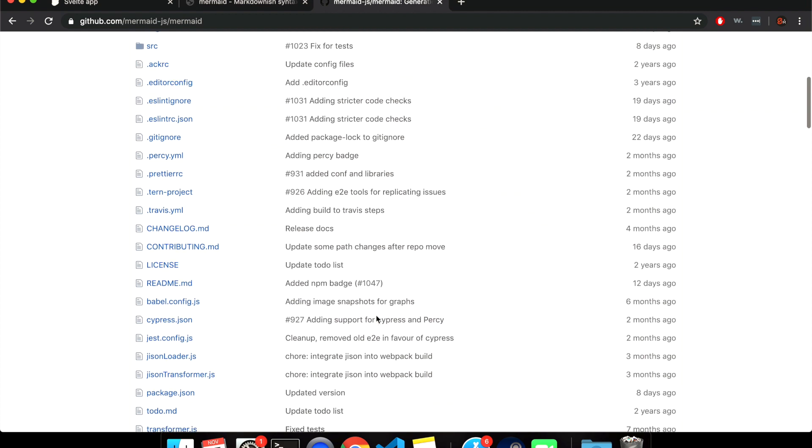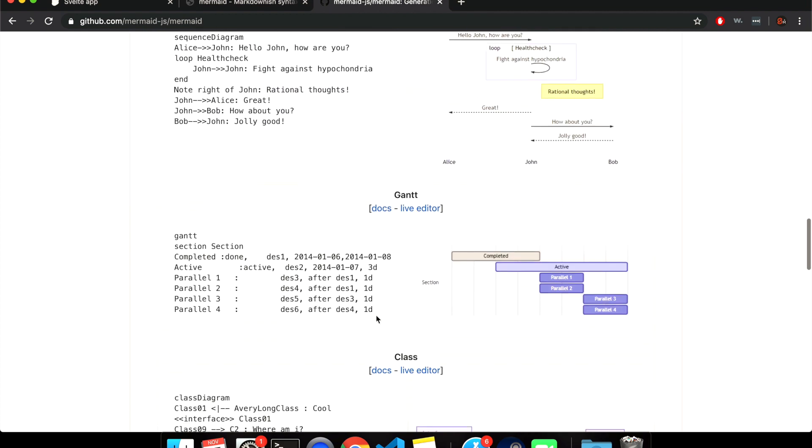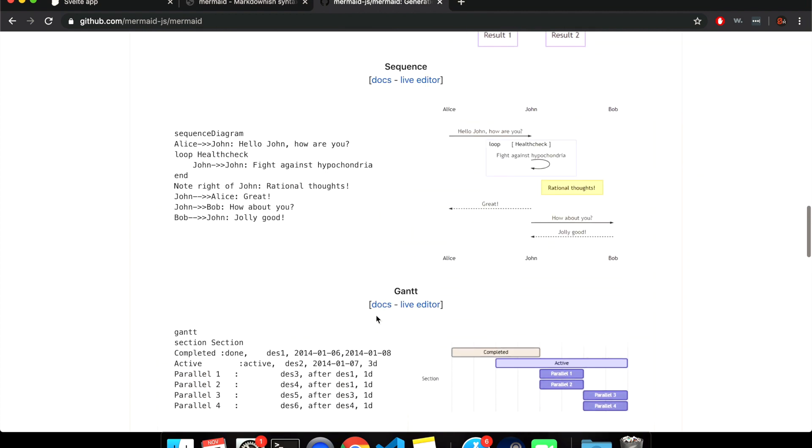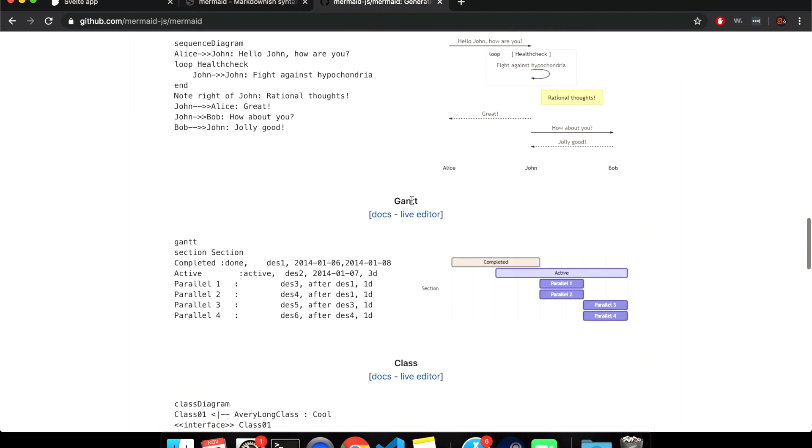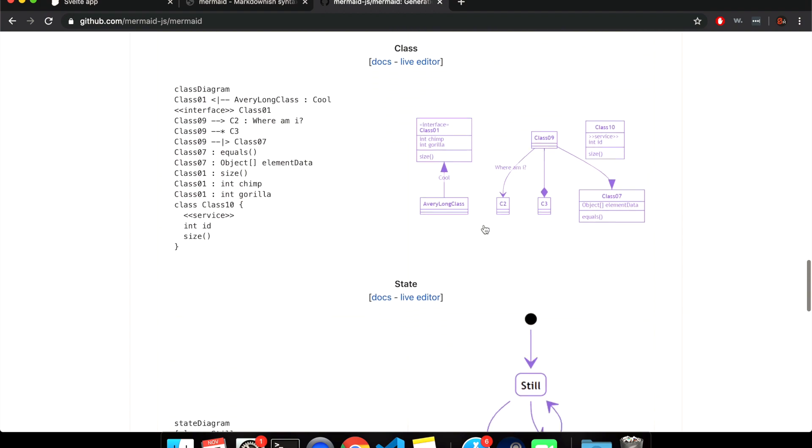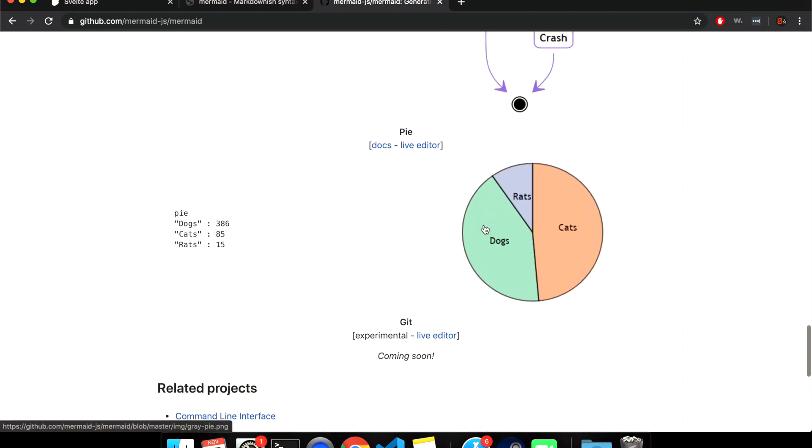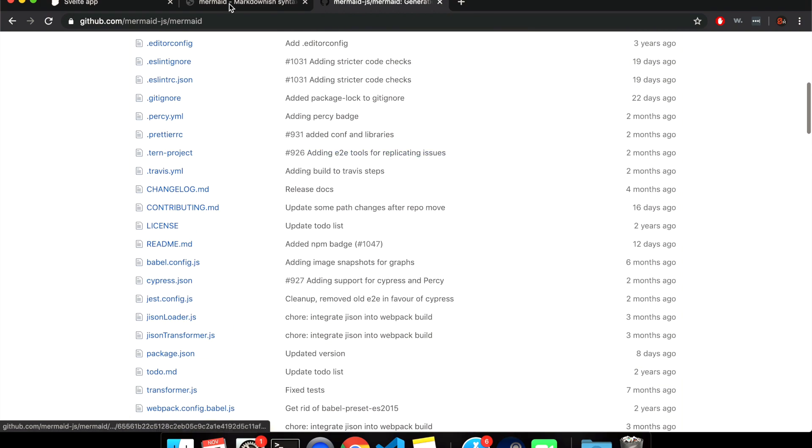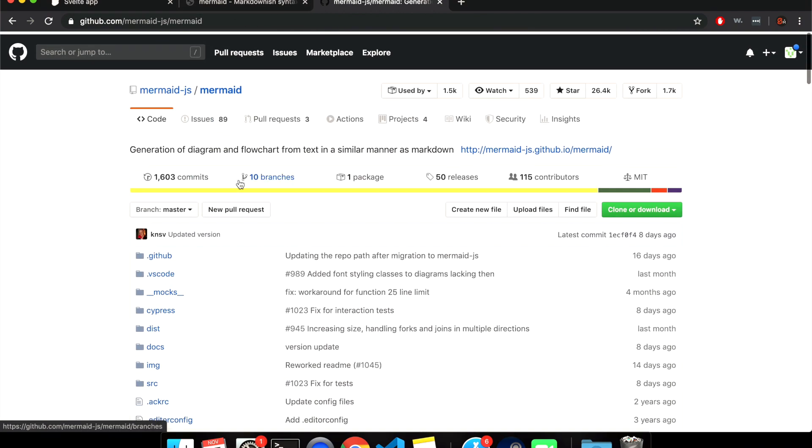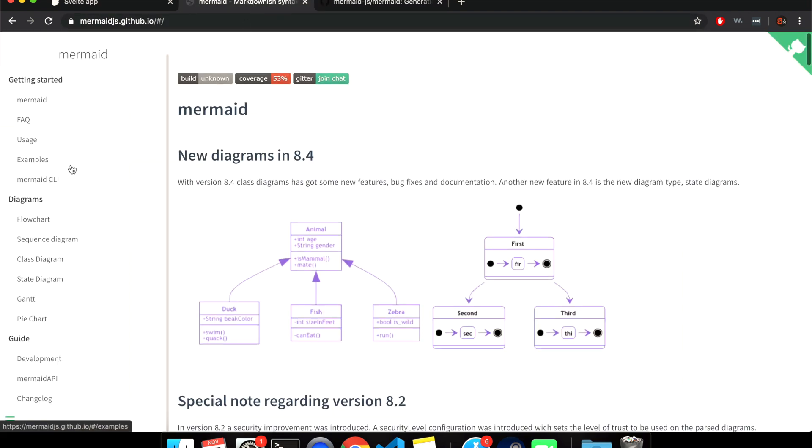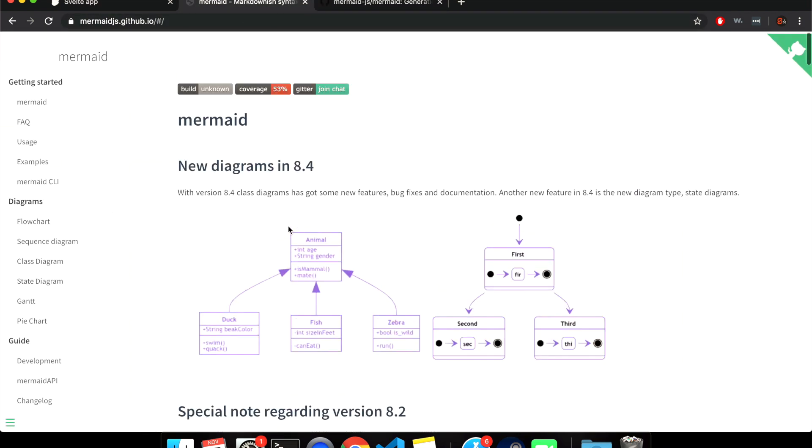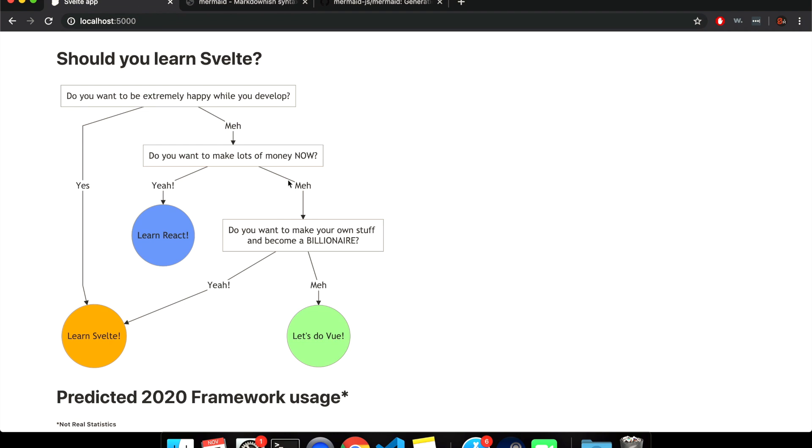Mermaid.js will help you to make flowcharts, sequences, Gantt, class, state, pie charts, all these things. They've got lots of documentation. You can look here for all of this. Here are the diagrams getting started. I'm just going to show you how I set this up.